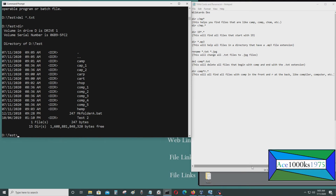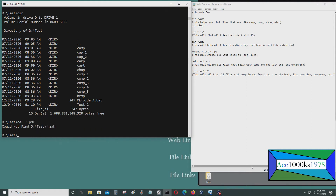You could write a batch script that deletes files by extension. For example, if you want to delete .pdf files, you would do del asterisk dot pdf. There are no .pdf files here so it couldn't find any, but if there were, you can delete them the same way.